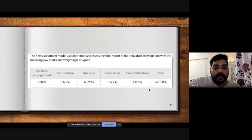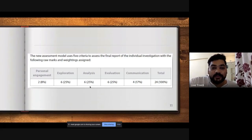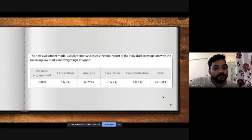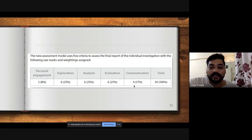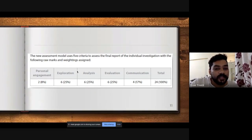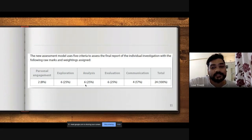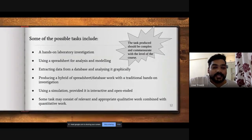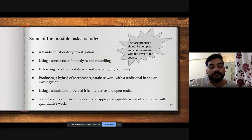Personal engagement and communication are two places where you should never lose marks. If you keep certain things in mind, which I'll tell you later, you will never lose these marks. Exploration is also in your hands. The only place where you can lose marks is analysis, and I will tell you the five important steps you should follow when doing analysis.